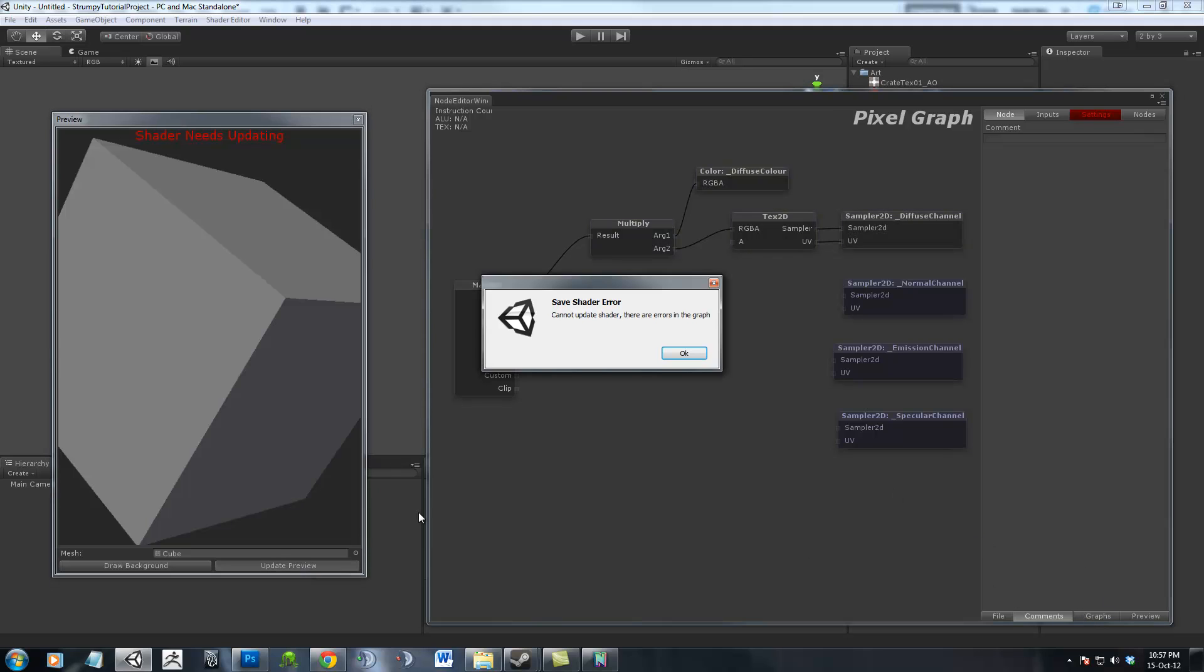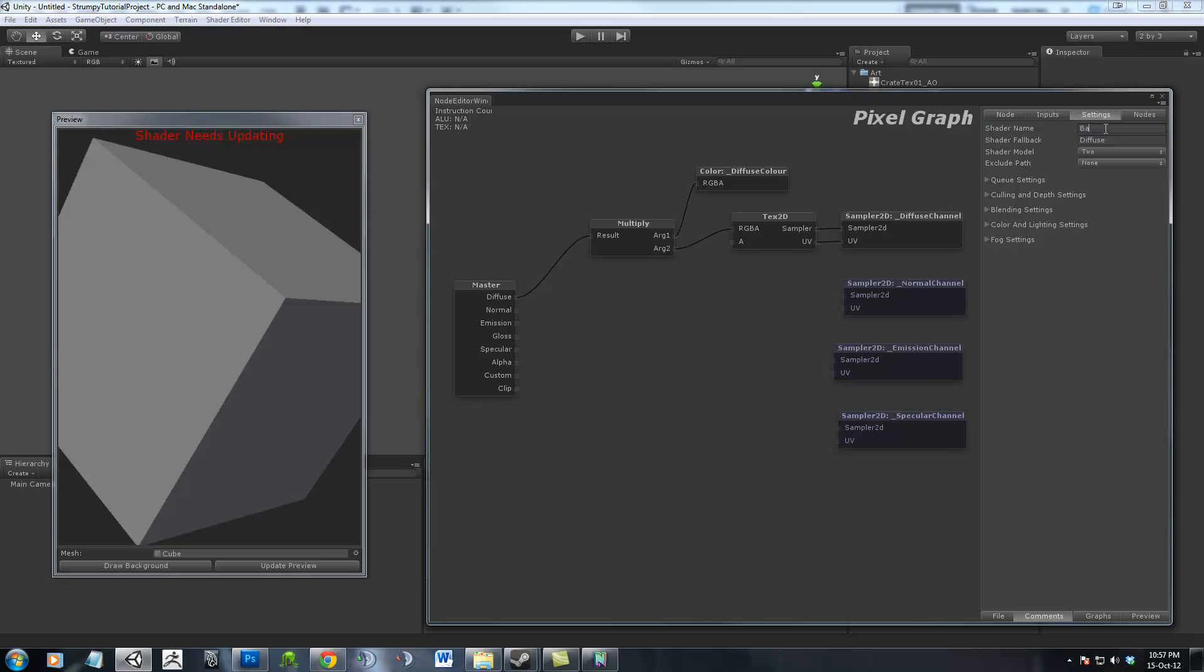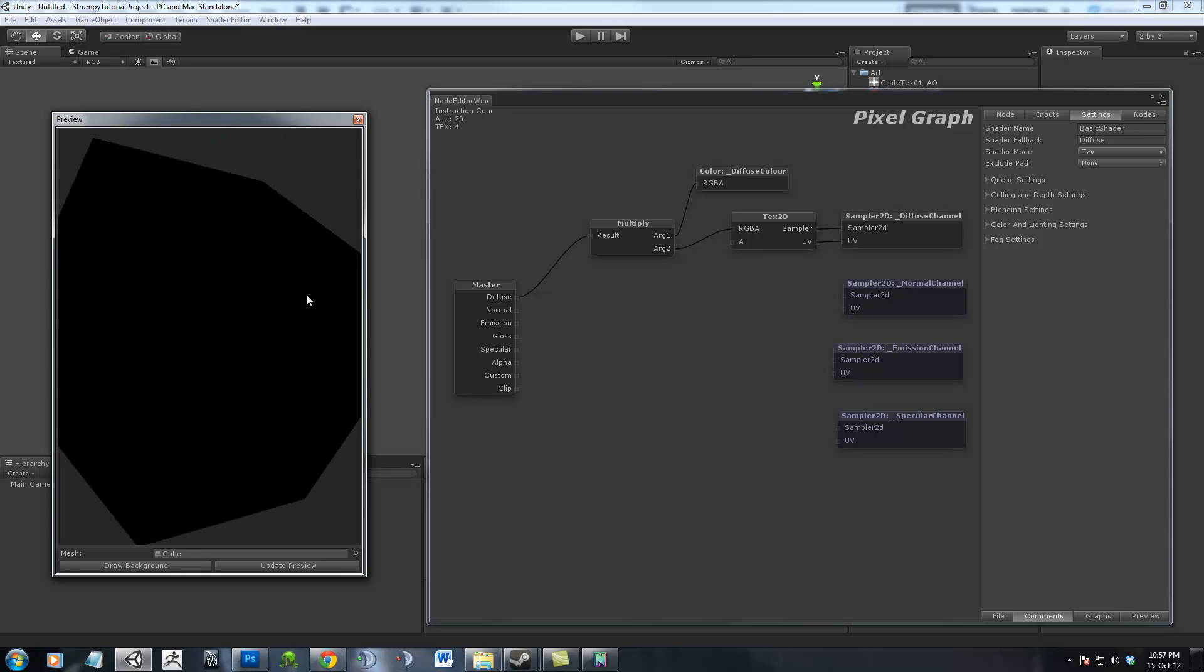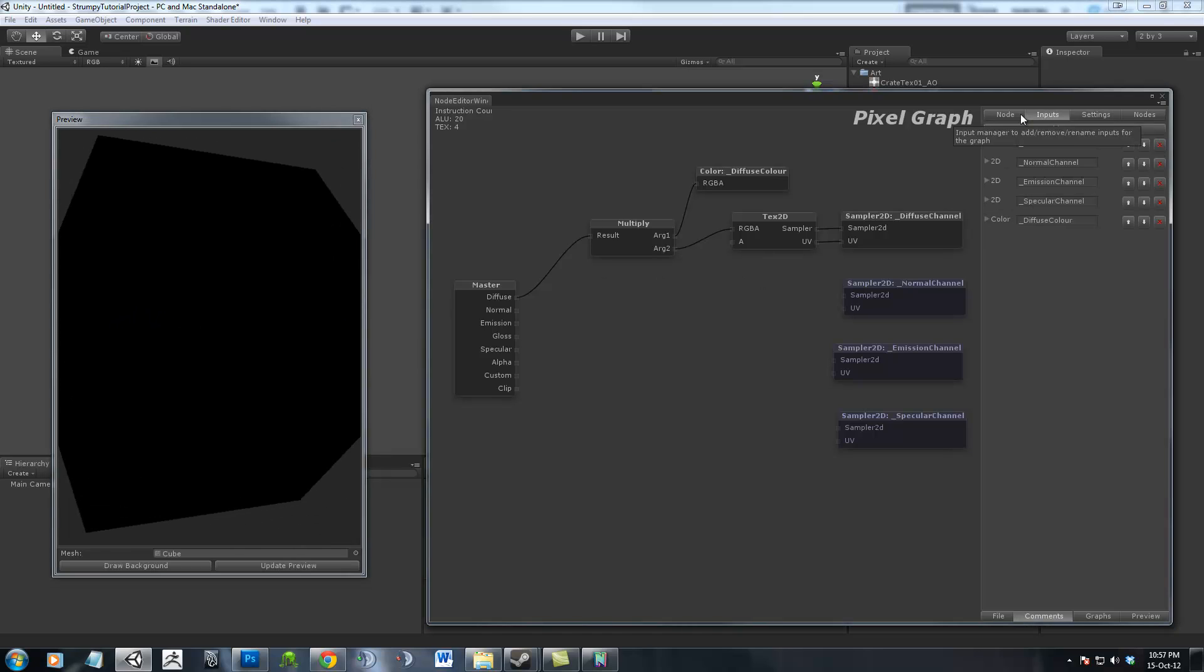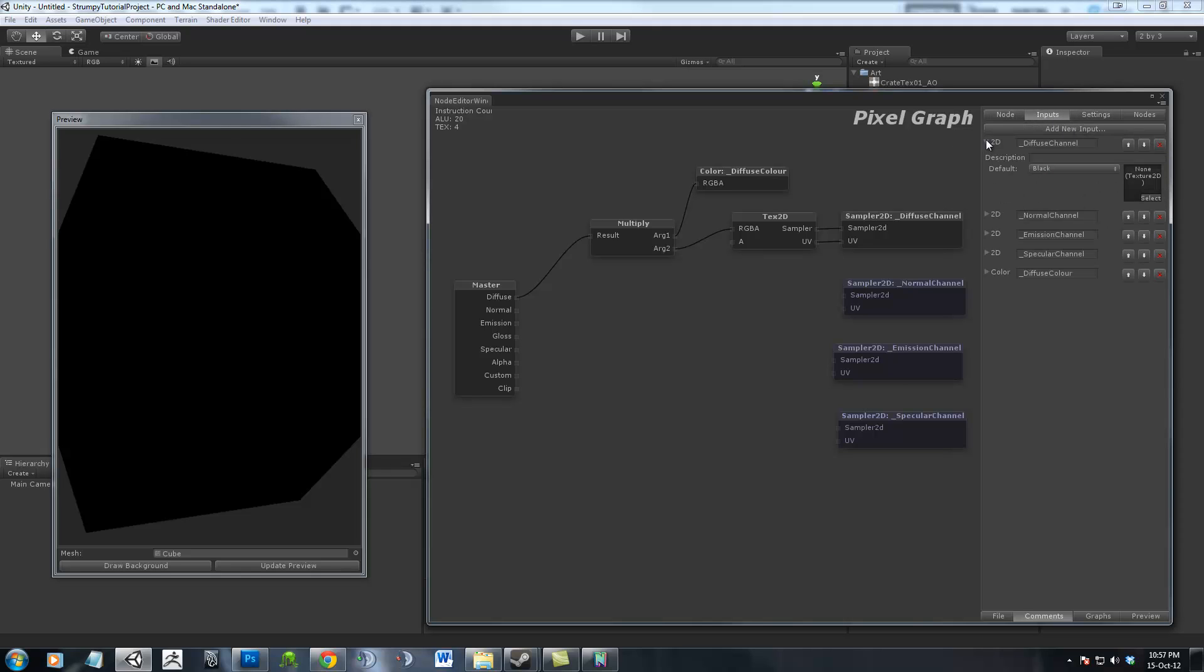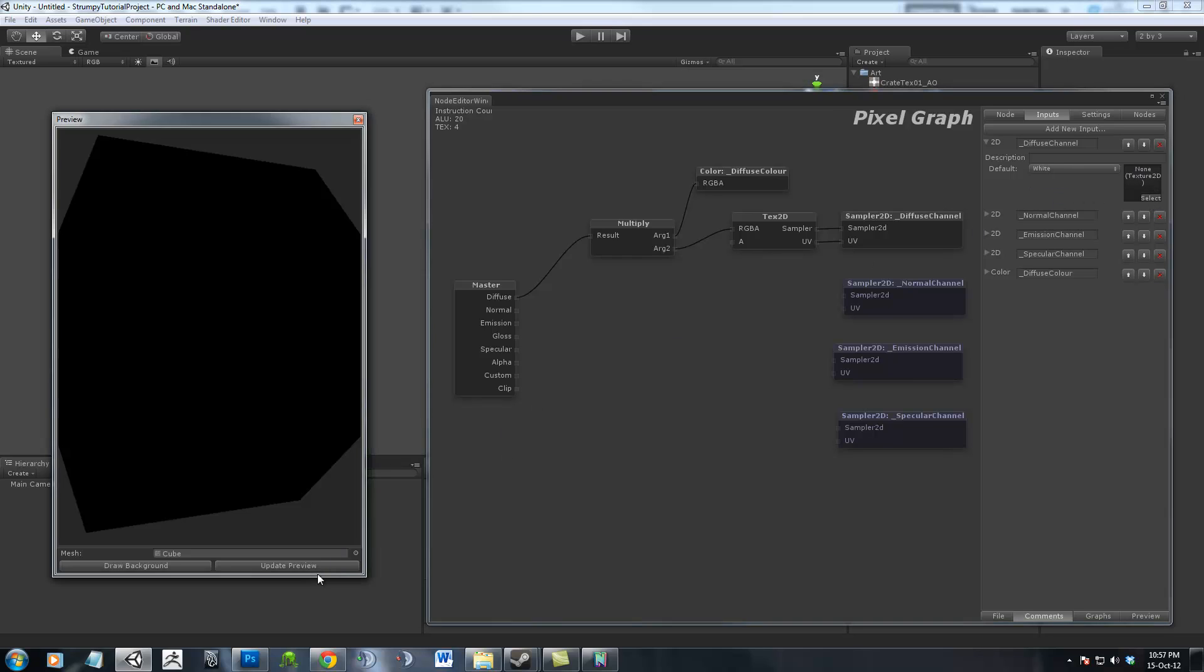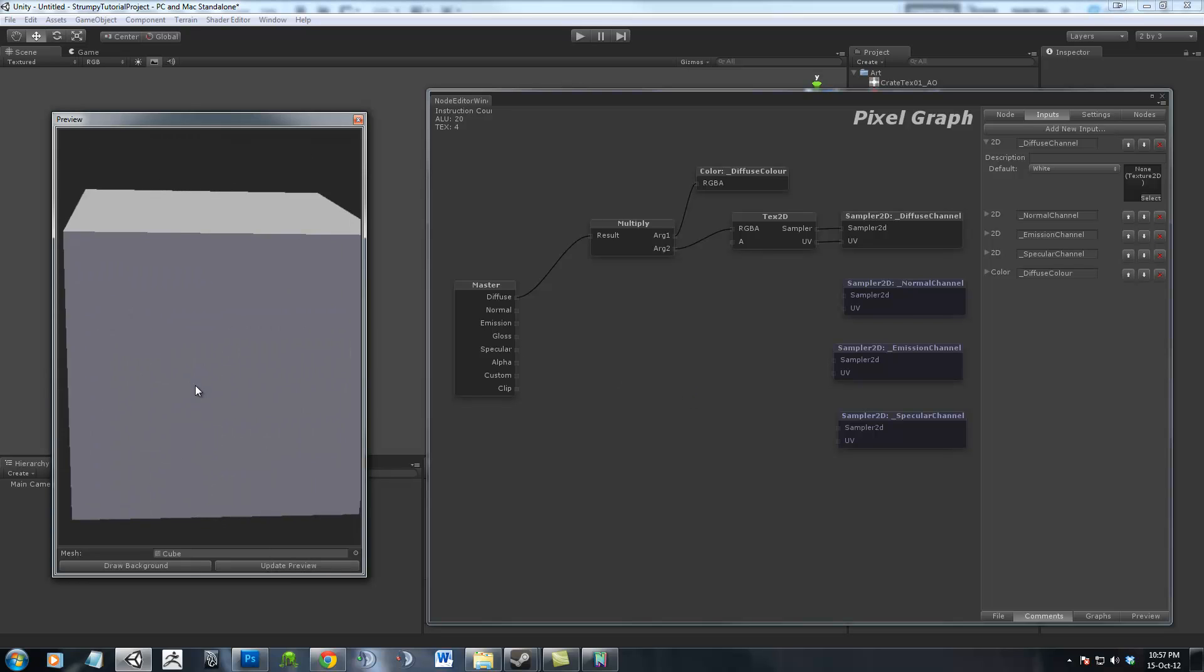If we hit Update Preview, you always have to name it otherwise it will complain to you. So I will call this a Basic Shader, hit Preview. It takes a moment and it's all black. This is because if we come under our Inputs into the Diffuse Channel, there's no texture and the default is black. Change that to white and update. It should become white. Oh, there you go, white.